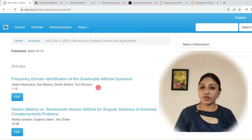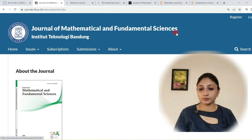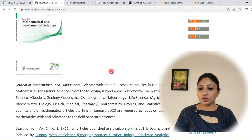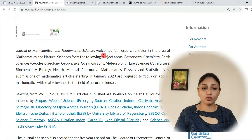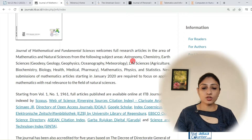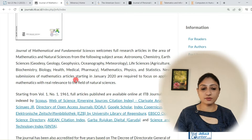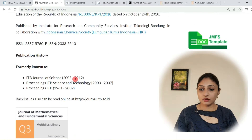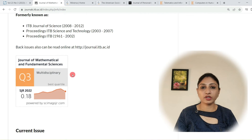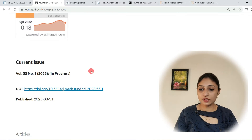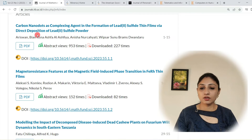The next journal I would like to discuss is the Journal of Mathematical and Fundamental Sciences. This journal welcomes full research articles in mathematics and natural sciences, covering subject areas including astronomy, chemistry, earth sciences, life sciences, agriculture, biochemistry, biology, health, medical, pharmacy, mathematics, physics, and statistics — so it covers very diverse areas. This is its site score; it is a multidisciplinary journal published from the USA, and you can check its recent articles here.